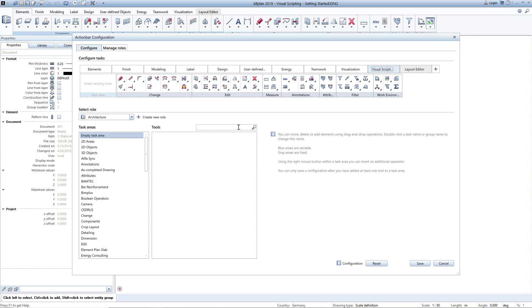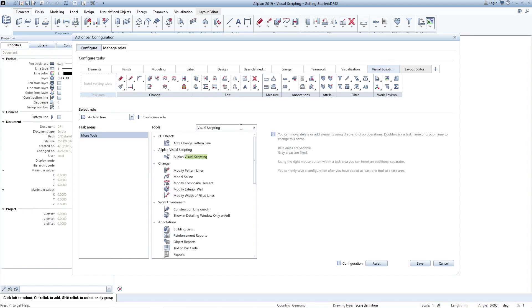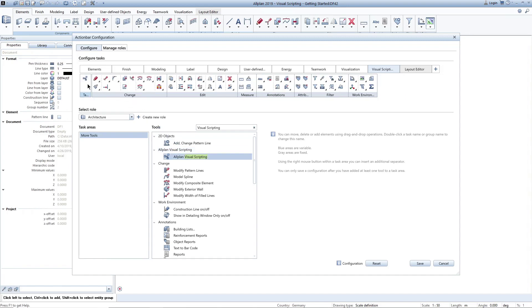Afterwards, I select the new function and move it via drag and drop into the task area. I rename the new task area as well.